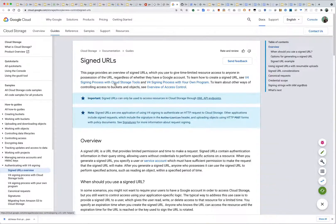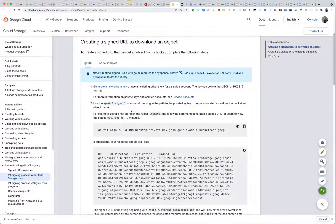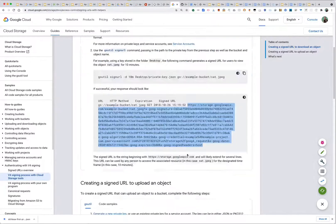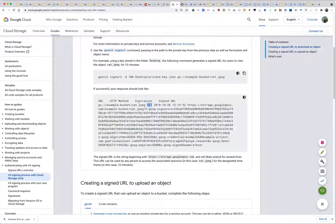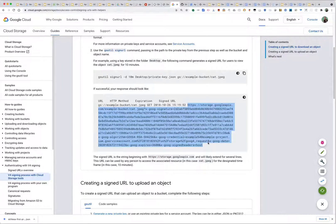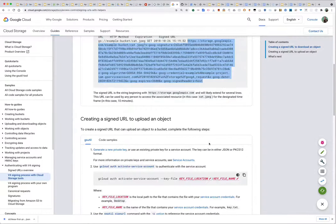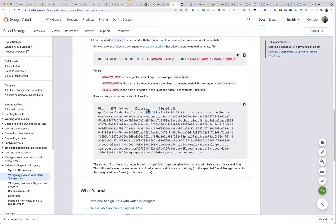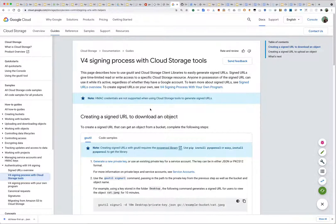Google provides a command-line tool, gsutil, that does a bunch of things — one of which is generating a signed URL. You can download it on your workstation, produce a signed URL, and it ends up looking like this — pretty lengthy but it's a usable URL. This one is configured to allow getting a cat picture out of a bucket named 'example-bucket.' You can also use gsutil to create a URL for uploads using PUT.